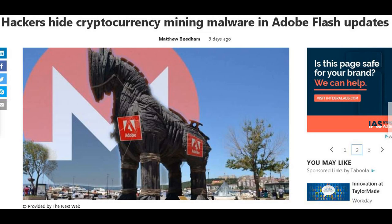Alright, so for my tech and cryptocurrency followers, this one is probably going to be for you. Hackers hide cryptocurrency mining malware in Adobe Flash updates.